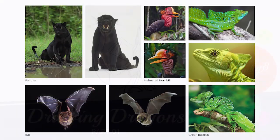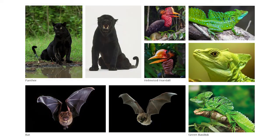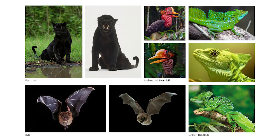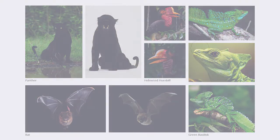First off, I'm going to pull up some references of real life animals that I'm going to use to base my dragon design on. I have picked a panther, a bat, a helmeted hornbill and a green basilisk as my animal references. So grab yourself a pencil and we're going to get started.